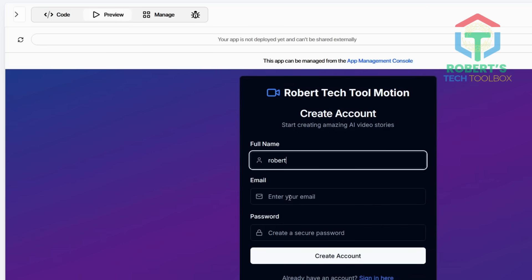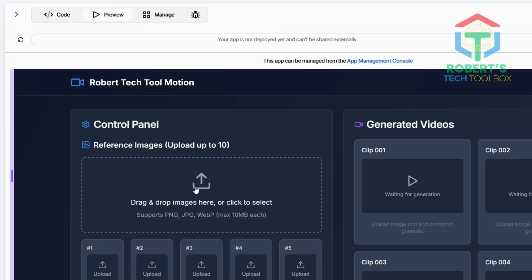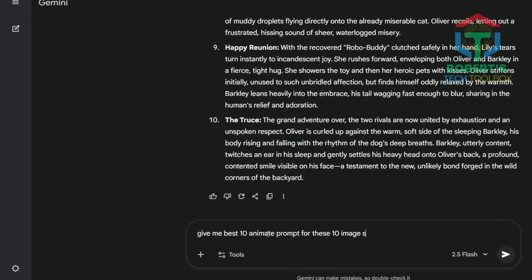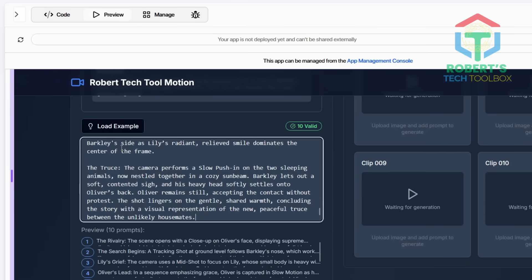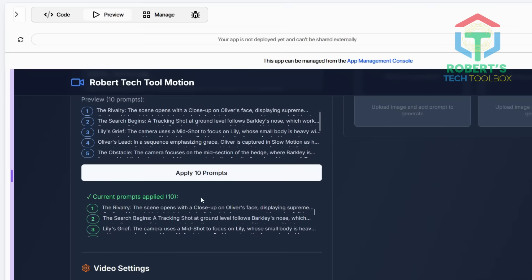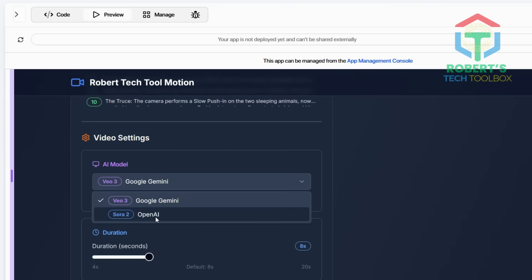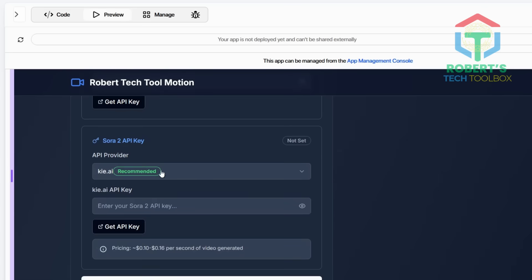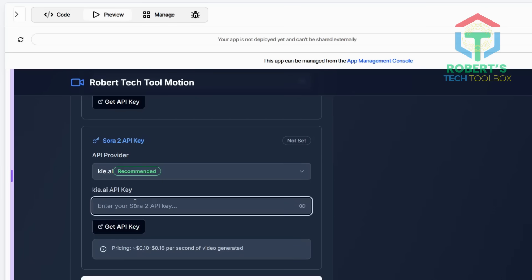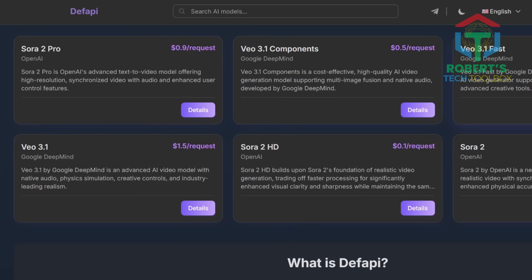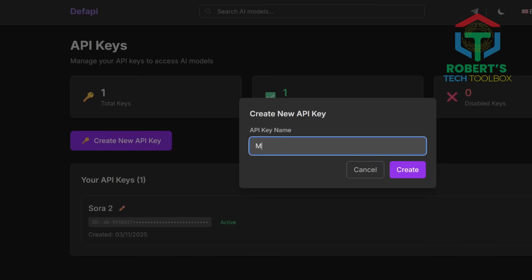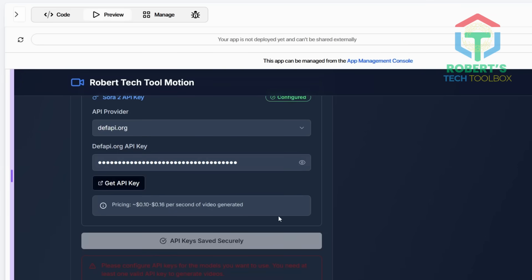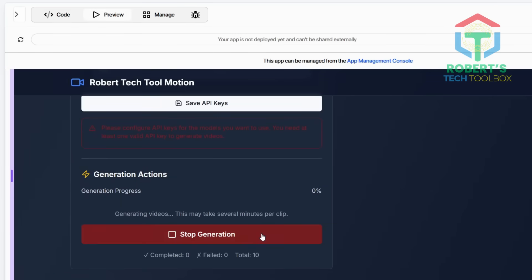Let's test this app. First, register an account and log in. Once inside, upload all 10 images from your previous consistent character app into the image slots. Next, you'll need a list of 10 prompts for the prompt box — I asked ChatGPT to generate them, then copied and pasted them directly into Abacus. The app automatically links each prompt with the corresponding image. After that, select the Sora 2 model and choose your desired video length and aspect ratio. Before hitting Generate All Videos, you'll need to enter your API key. Since this tool connects directly to the Sora 2 or VO3 API, I'm using a DF API key for Sora 2 — just visit their website, create an account, make a small $5 deposit, and generate your key. Once you paste it into Abacus, your app is ready, fully configured and powered by real cinematic models. Now click generate 10 clips and wait for the results.